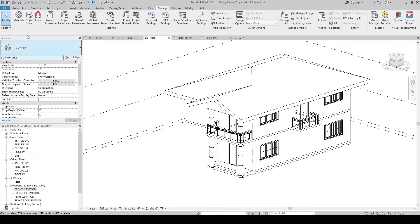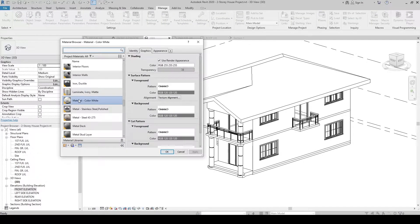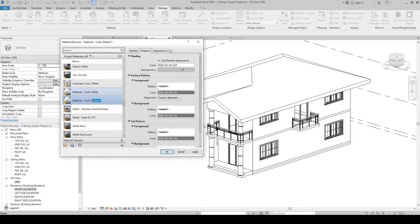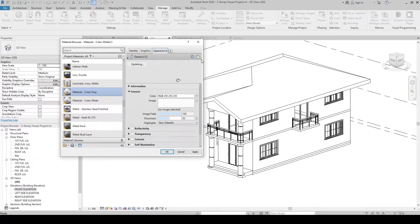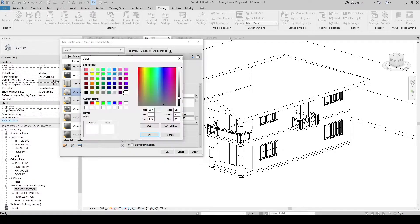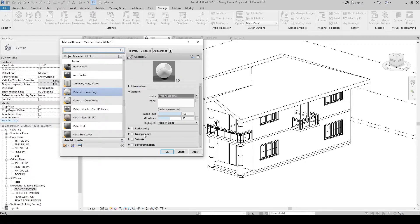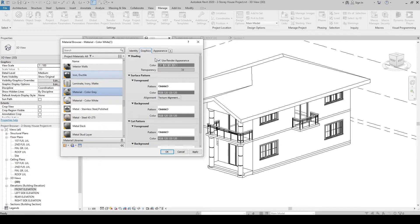Let's create another material. Click Materials again and let's duplicate this material — right-click then click Duplicate. Let's rename this color Gray. Since we created a new material from this one, let's click Appearance and click Duplicate This Asset. It will update, then click the color and change it to gray, click OK. In Graphics, make sure Use Render Appearance is checked.